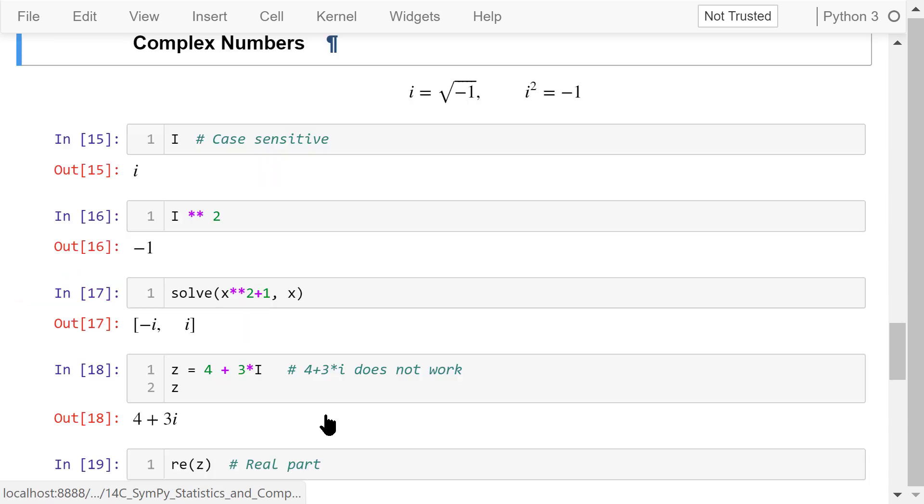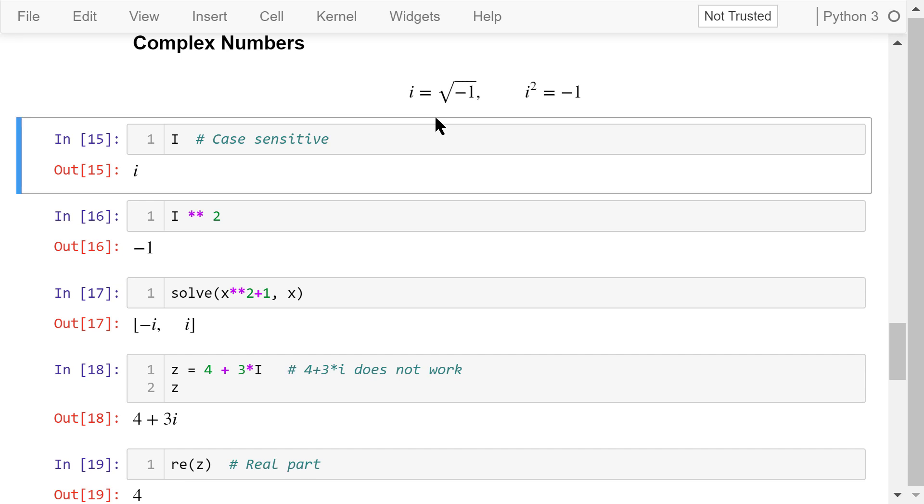SymPy can deal with complex numbers. A complex number consists of the real part and the imaginary part. The imaginary part is represented by a real number times this i, which is the square root of negative 1. So i squared is equal to negative 1.